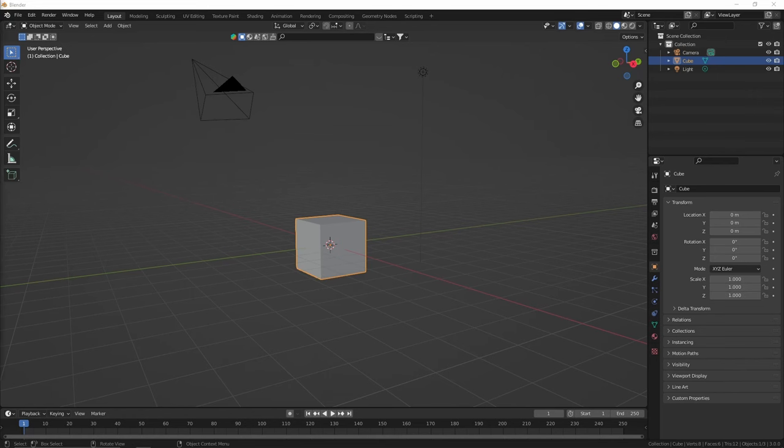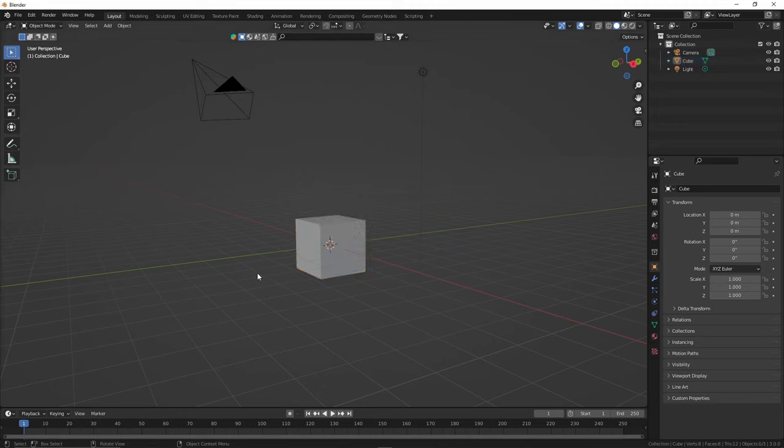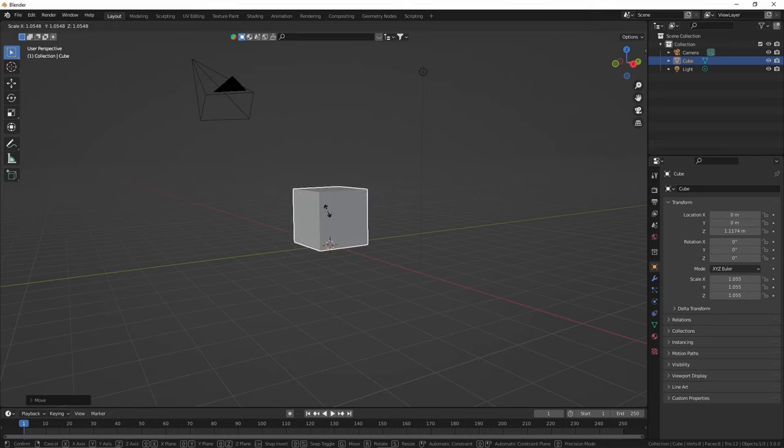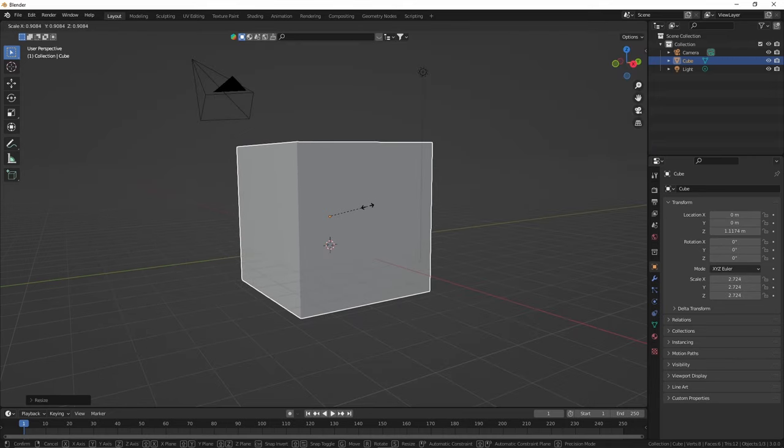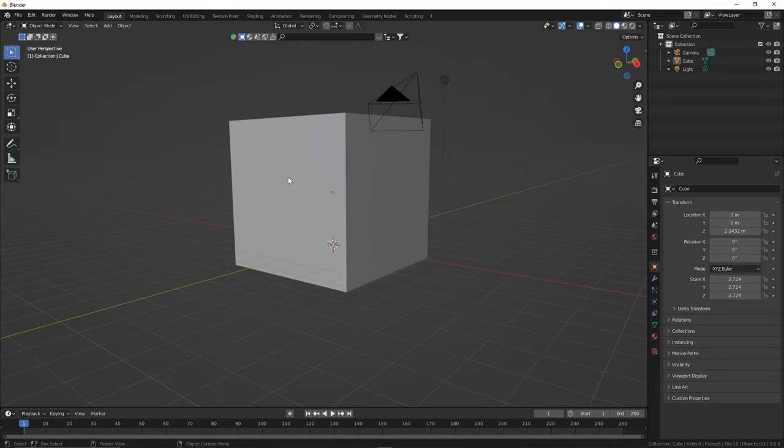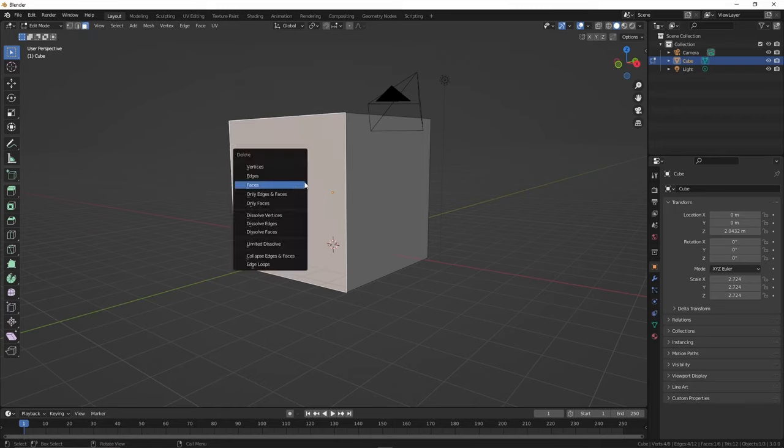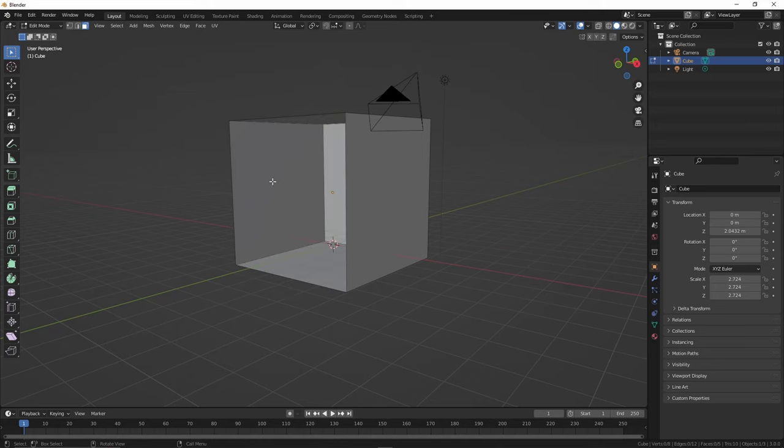Alright, so now that we're in Blender, we can actually begin setting up the environment. So we're going to take the default cube here, move it up, and make it a tad bit bigger. Now we're going to go into edit mode using tab and hit 3, make sure you're on select planes and we're just going to delete this front face because we do not need it.